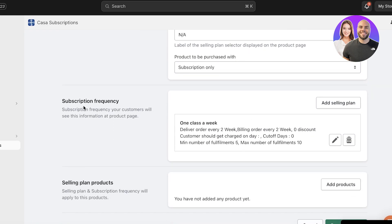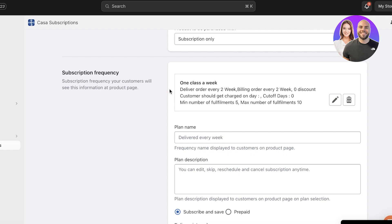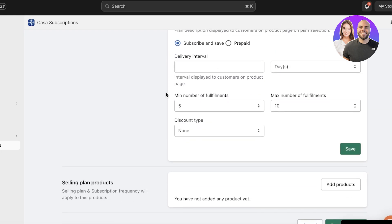After saving, you'll see your subscription frequency details: delivery order every two weeks, billing order every two weeks, zero discounts, customer charged on the order date, minimum five and maximum ten. You can click Add Selling Plan to add a different frequency — for example, a professional plan for a more detailed watch repair course for professionals. This is especially useful for food delivery services, where some people want breakfast and dinner only, some want three meals a day, and others want three meals plus two snacks.